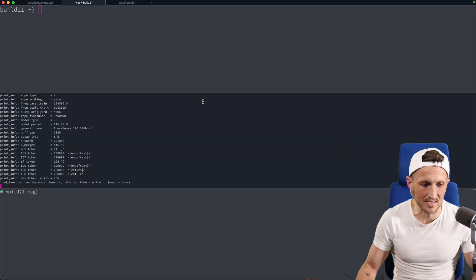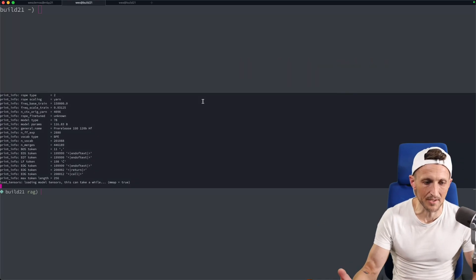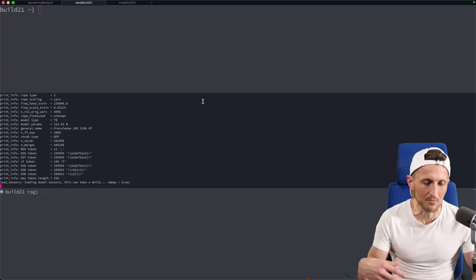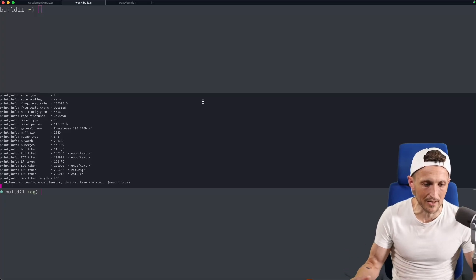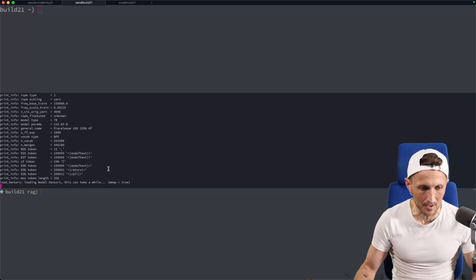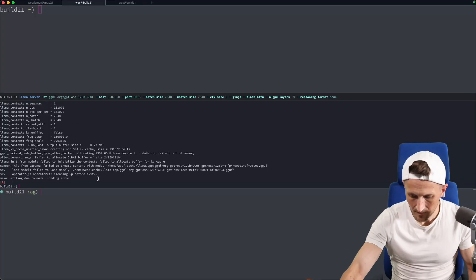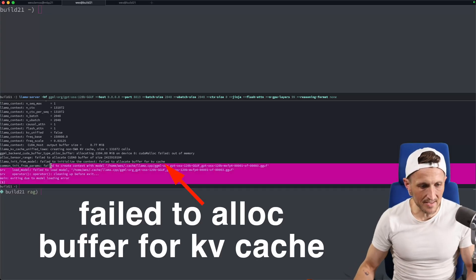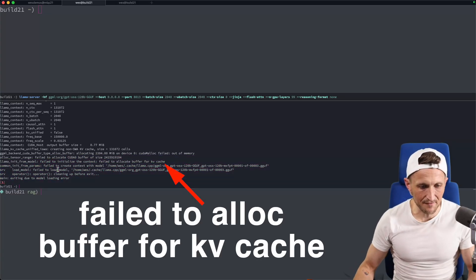Even with all the memory in the world, it's not enough to load the entire model as well as have room for the key value cache. So it's going to try here and then it's going to fail in a moment. All right, so you can see, there it is, it failed.